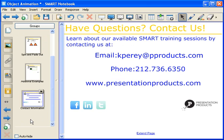That's all the time that I have for today. If you're interested in learning more about our Smart training and professional development sessions, please feel free to contact me. My email address is kpare@pproducts.com, or you can call at 212-736-6350. You can also visit us on our website at presentationproducts.com. Thank you for joining me, and good luck!